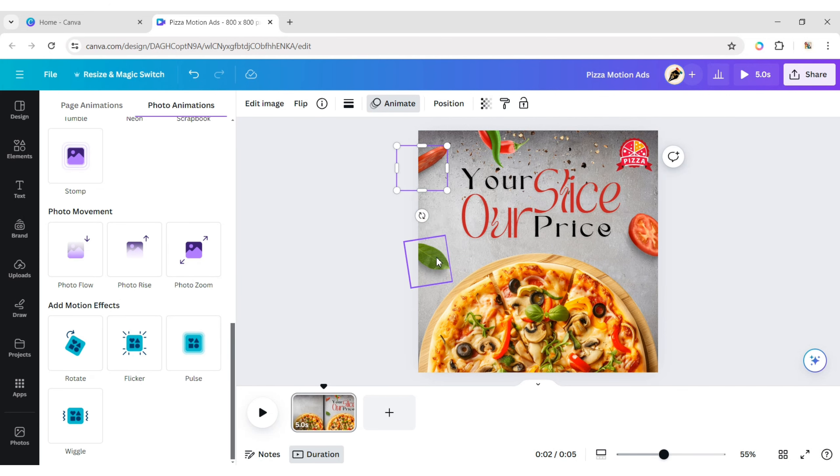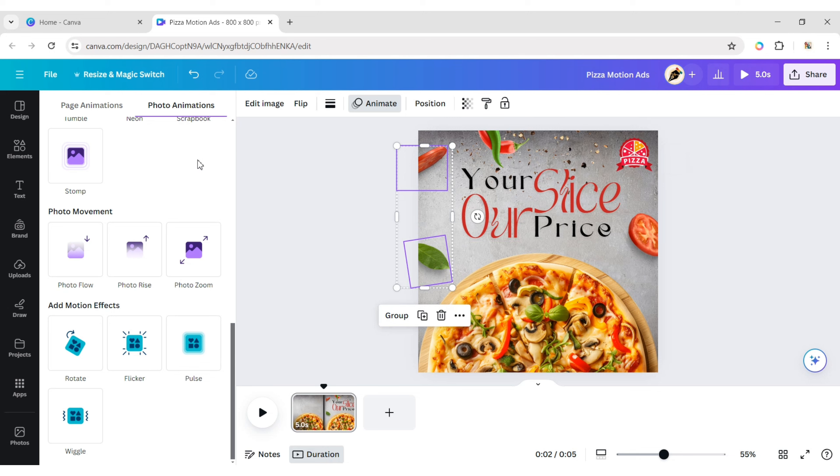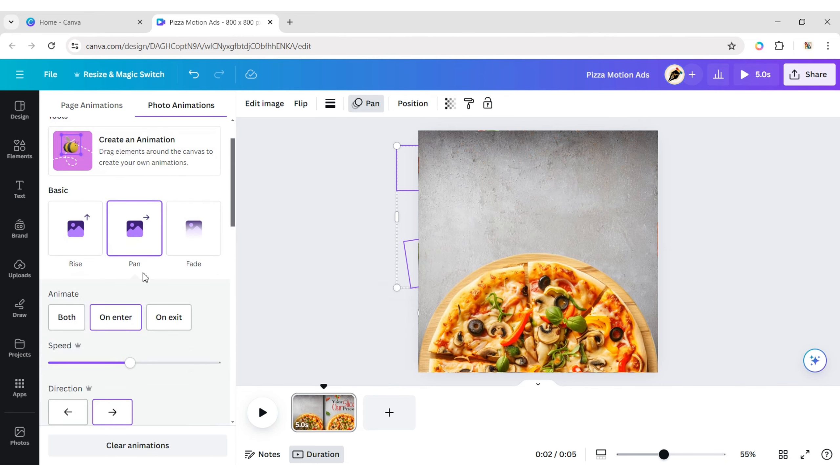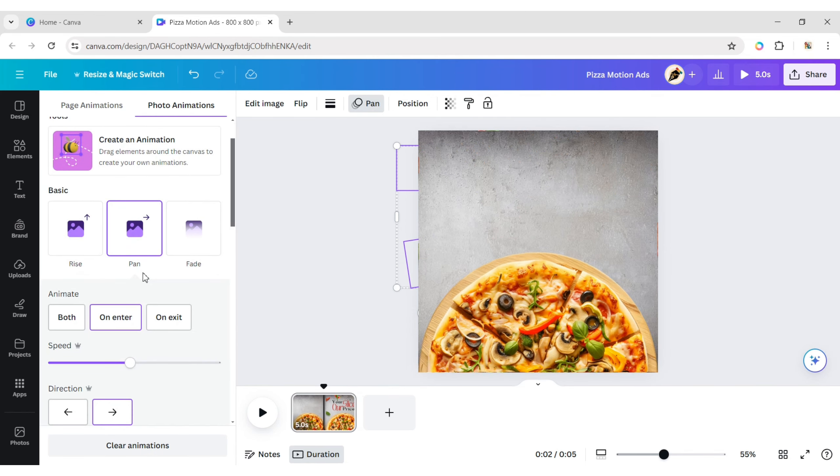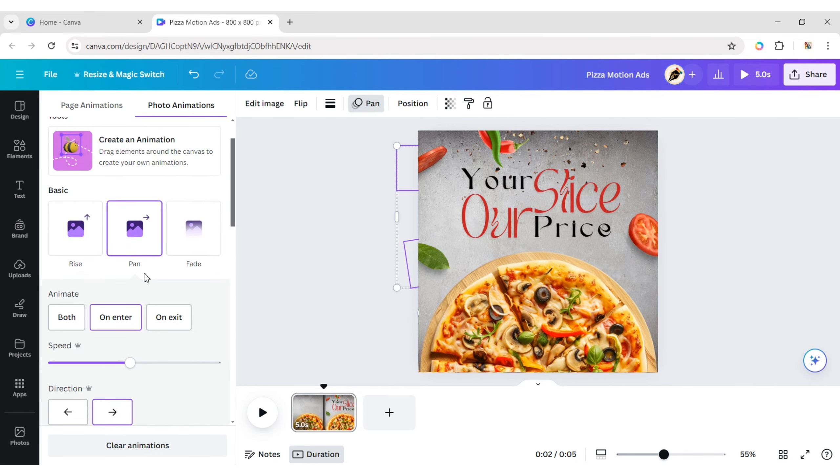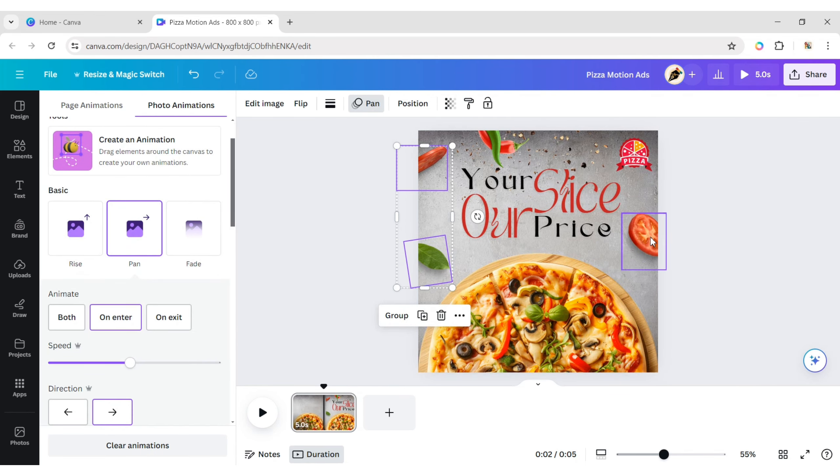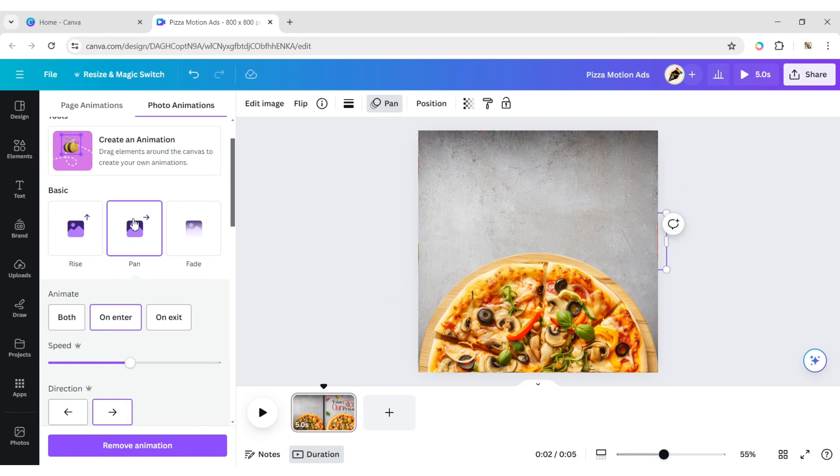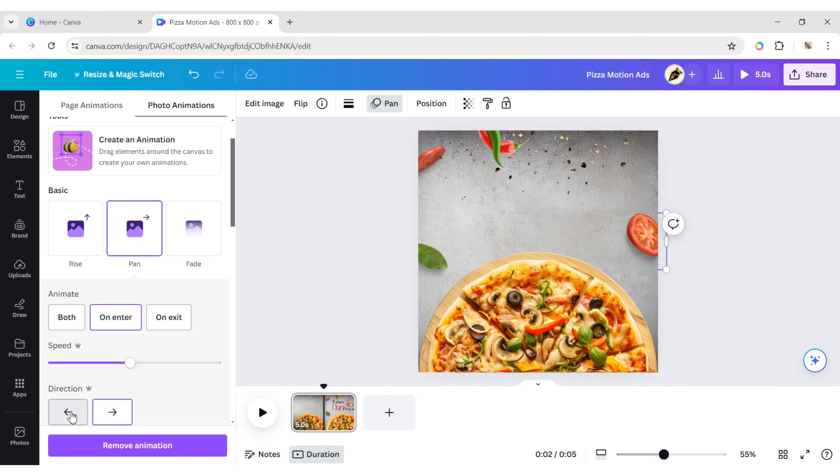Select the tomato and leaf and apply the pan animation. Select another tomato and apply the pan animation with changing its direction.